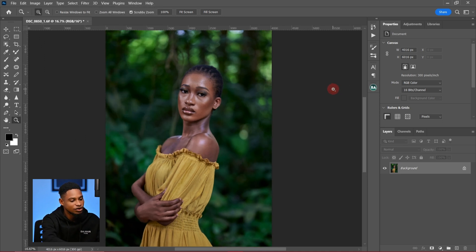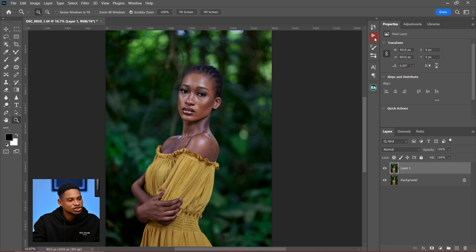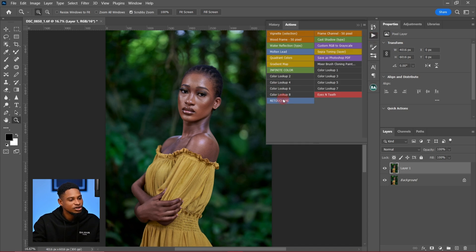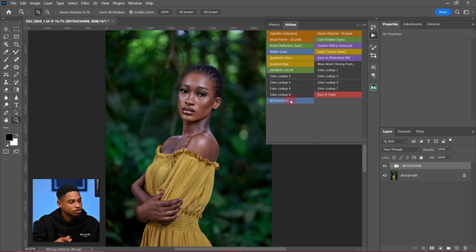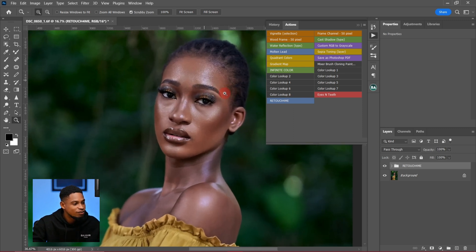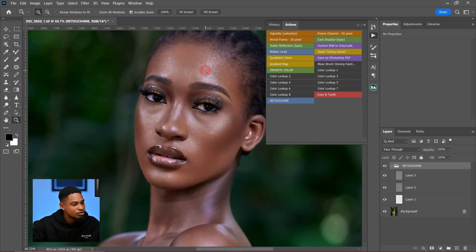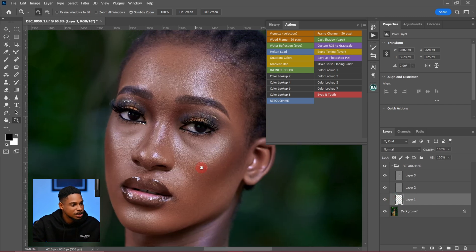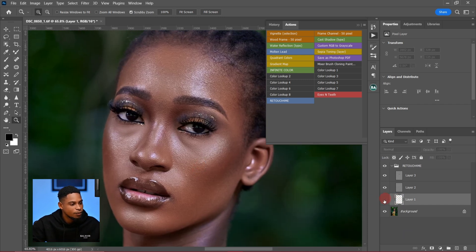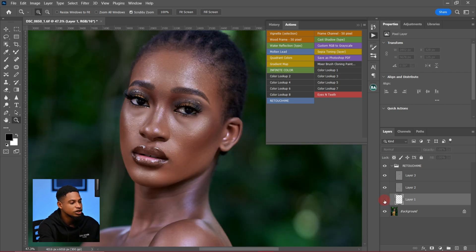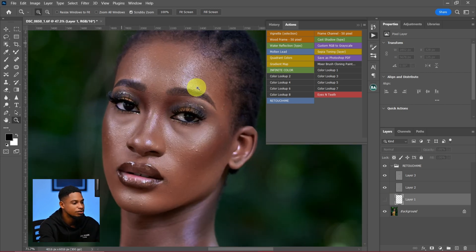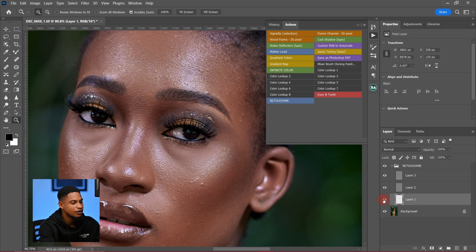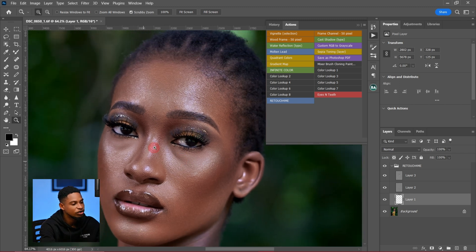Here's how I use it: I first duplicate my layer, then come to my actions and click on Retouch For Me. What this does is it automatically removes blemishes, automatically does dodge and burn, and adds depth to the image. This layer here is for blemishes — zooming in, you can see the before with blemishes, and the after where the blemishes are no longer there.